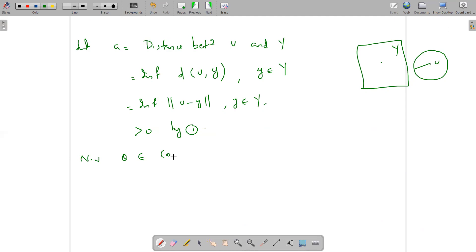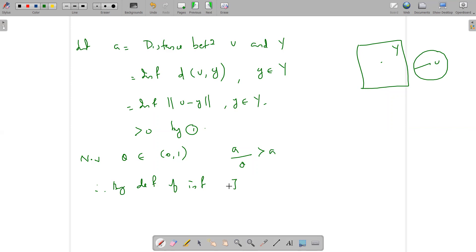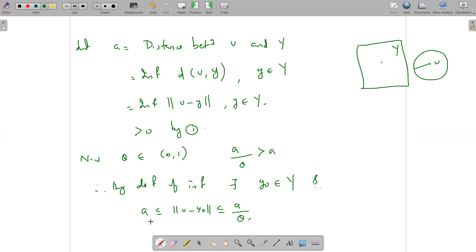Now we take theta belonging to the open interval (0,1). Then a divided by theta is strictly greater than a, because theta belongs to the open interval (0,1). Since a is the infimum of norm of v minus y for y in Y, by definition of infimum there exists y₀ belonging to capital Y such that a ≤ norm of v minus y₀ ≤ a divided by theta.